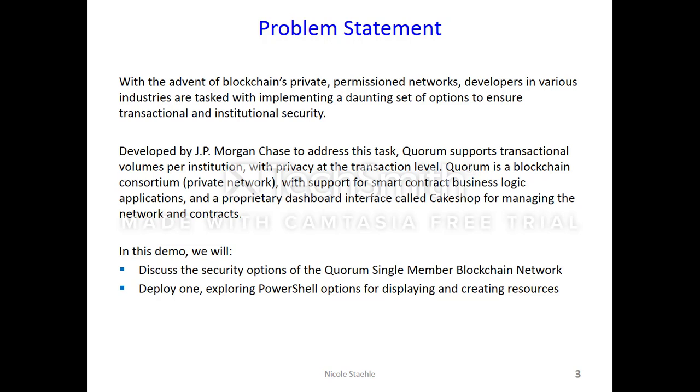Developed by JPMorgan Chase to address this task, Quorum supports transactional volumes per institution with privacy at the transaction level. Quorum is a blockchain consortium, a private network, with support for smart contract business logic applications and a proprietary dashboard interface called Cake Shop for managing the network and contracts.